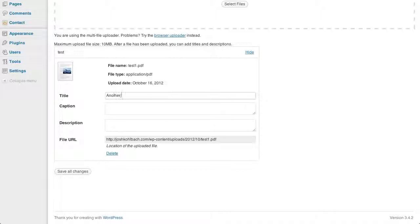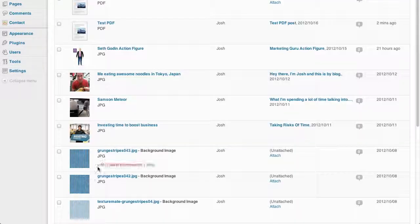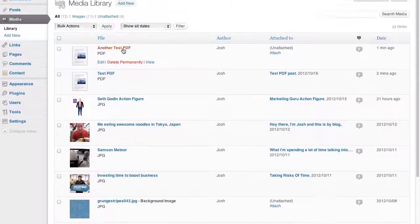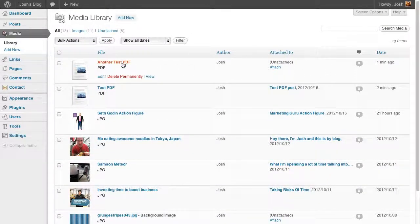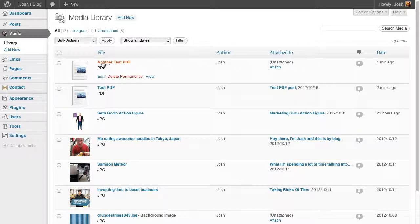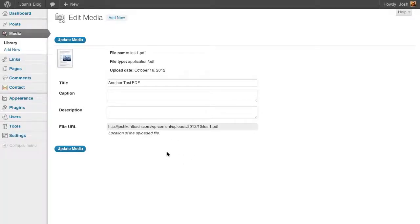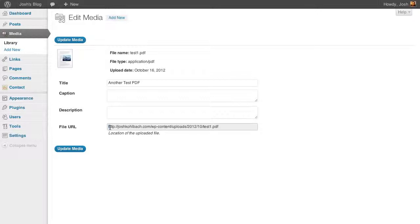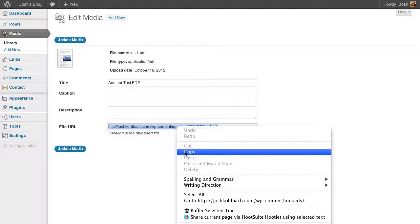And that uploads to the server. And I'll just call this one another test PDF, just so we can tell the difference. Click on save changes. And you'll see that that's now added to the media library. So I can click on this file here, which will edit this attachment. And you just need to grab this file URL here. So select that with your mouse and right-click and copy.